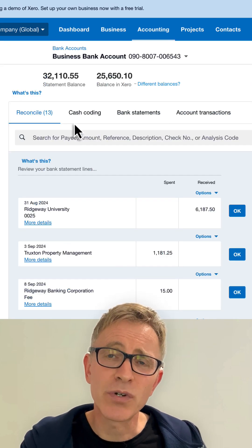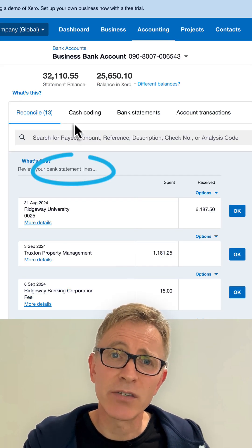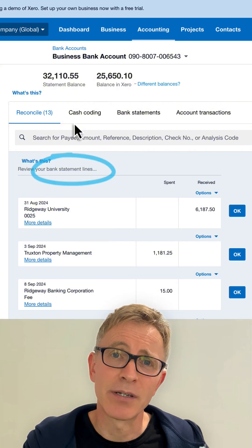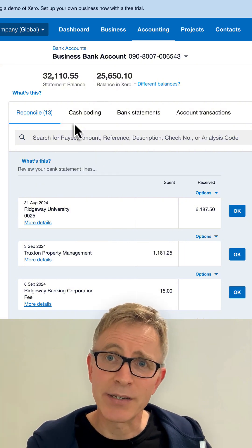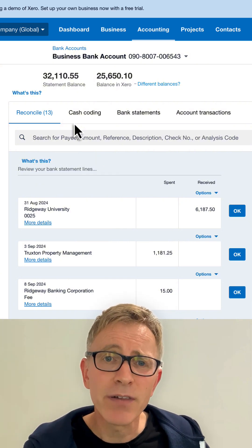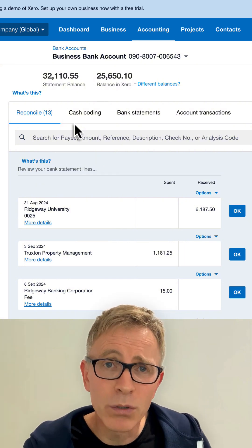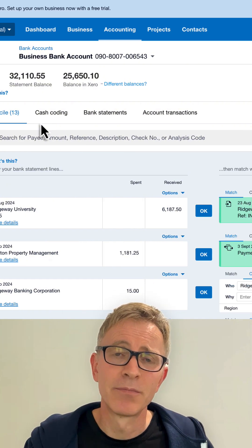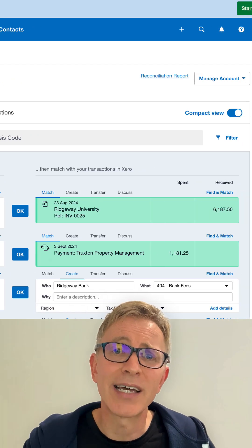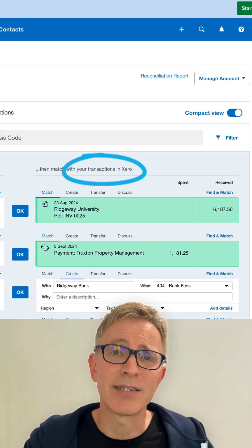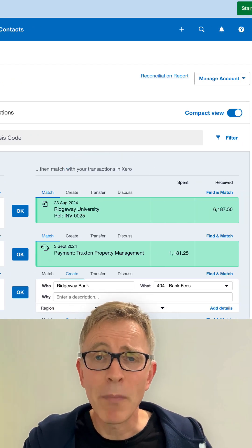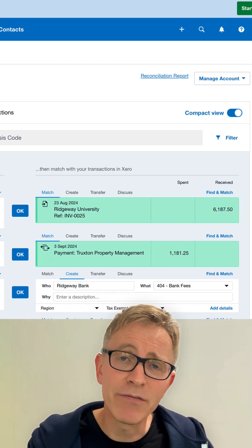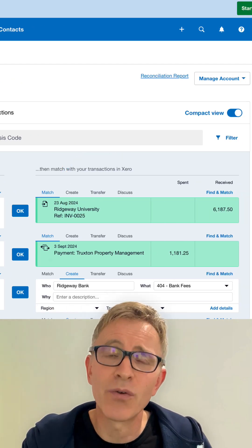The left-hand part of the screen shows transactions from your bank statement. Once you've connected your bank to Xero, these flow into Xero automatically. On the right are your transactions in Xero. To reconcile, match what's on the left to what's on the right.